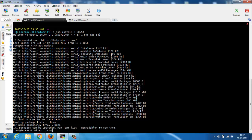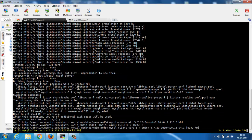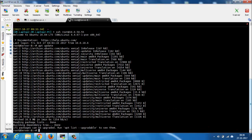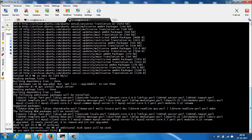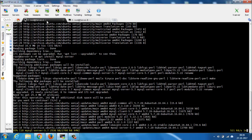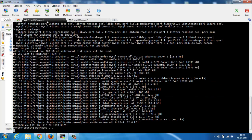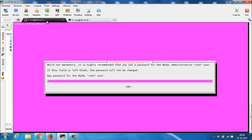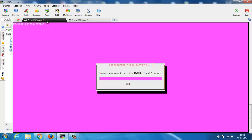Now go to server A and install MySQL server. Similarly, install MySQL server on server B. MySQL will ask for a root password — enter your password, confirm the password, and hit the enter key. Do the same for server B.